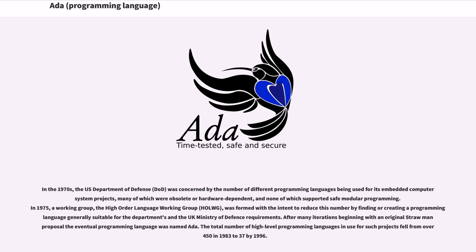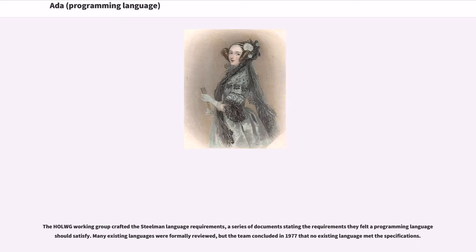After many iterations beginning with an original strawman proposal, the eventual programming language was named Ada. The total number of high-level programming languages in use for such projects fell from over 450 in 1983 to 37 by 1996. The HOLWG Working Group crafted the Steelman Language Requirements, a series of documents stating the requirements they felt the programming language should satisfy. Many existing languages were formally reviewed, but the team concluded in 1977 that no existing language met the specifications.